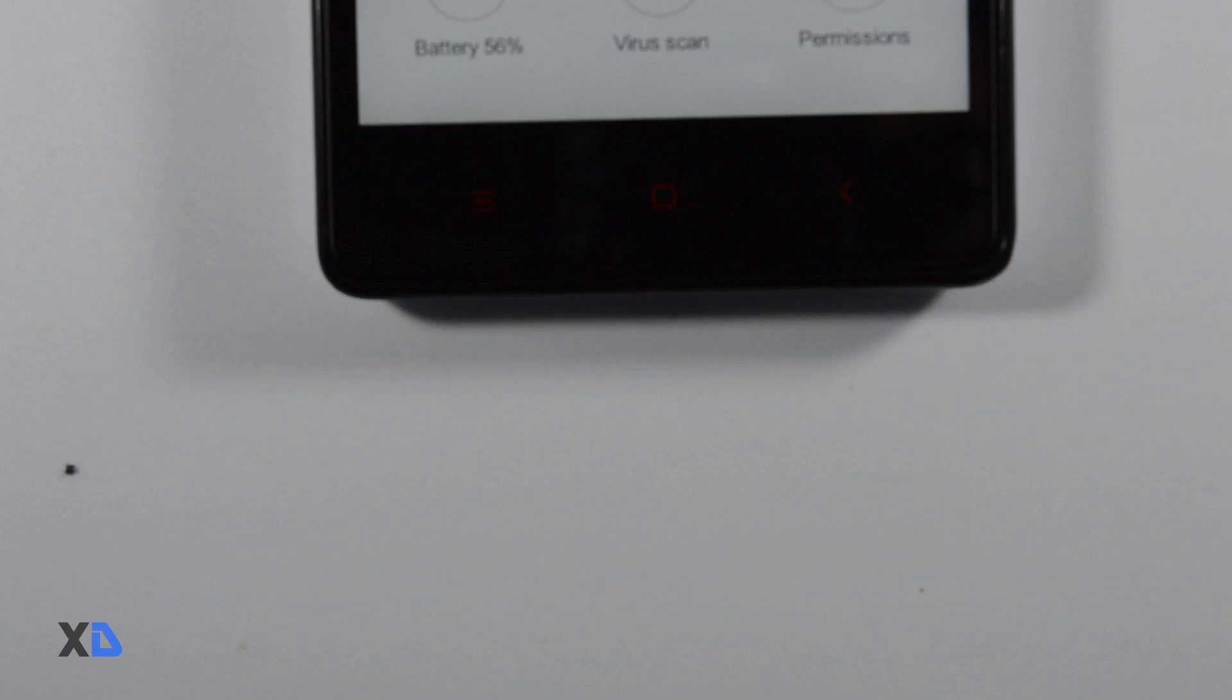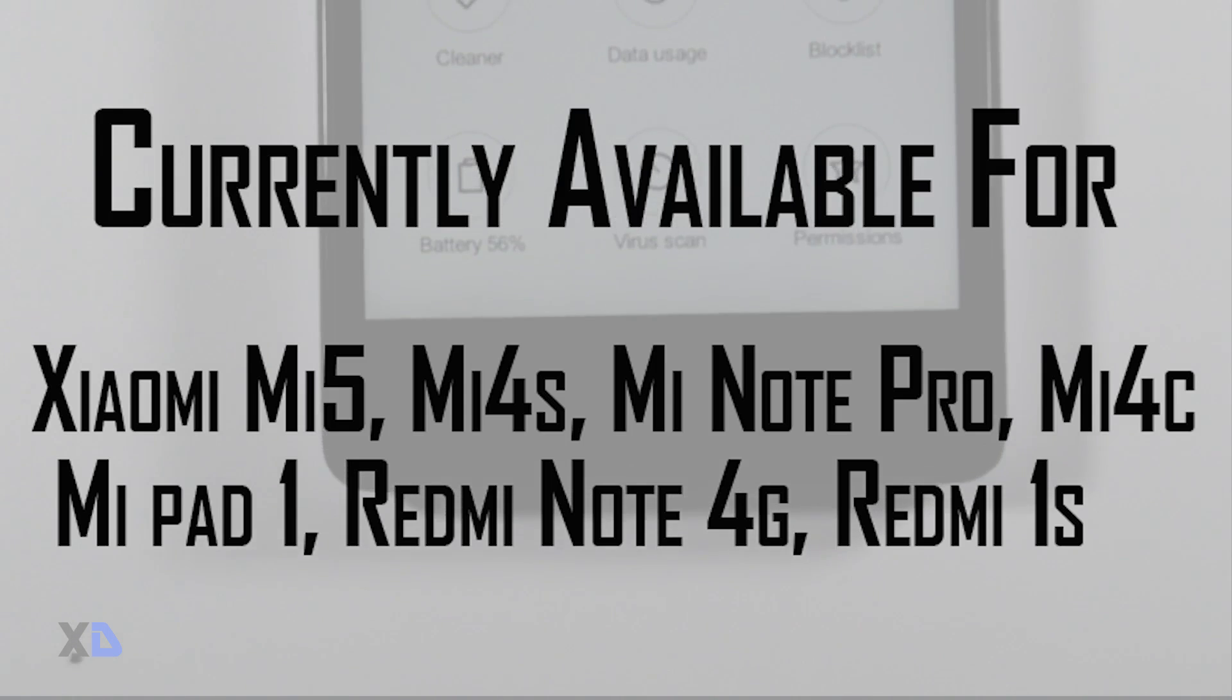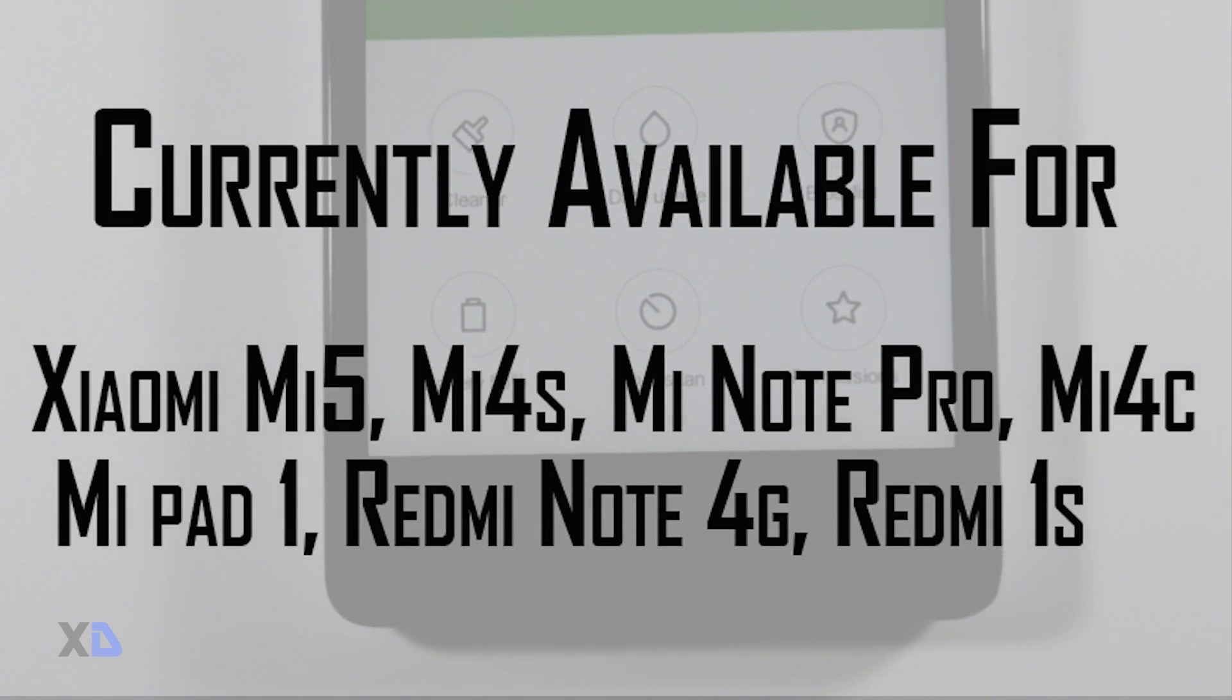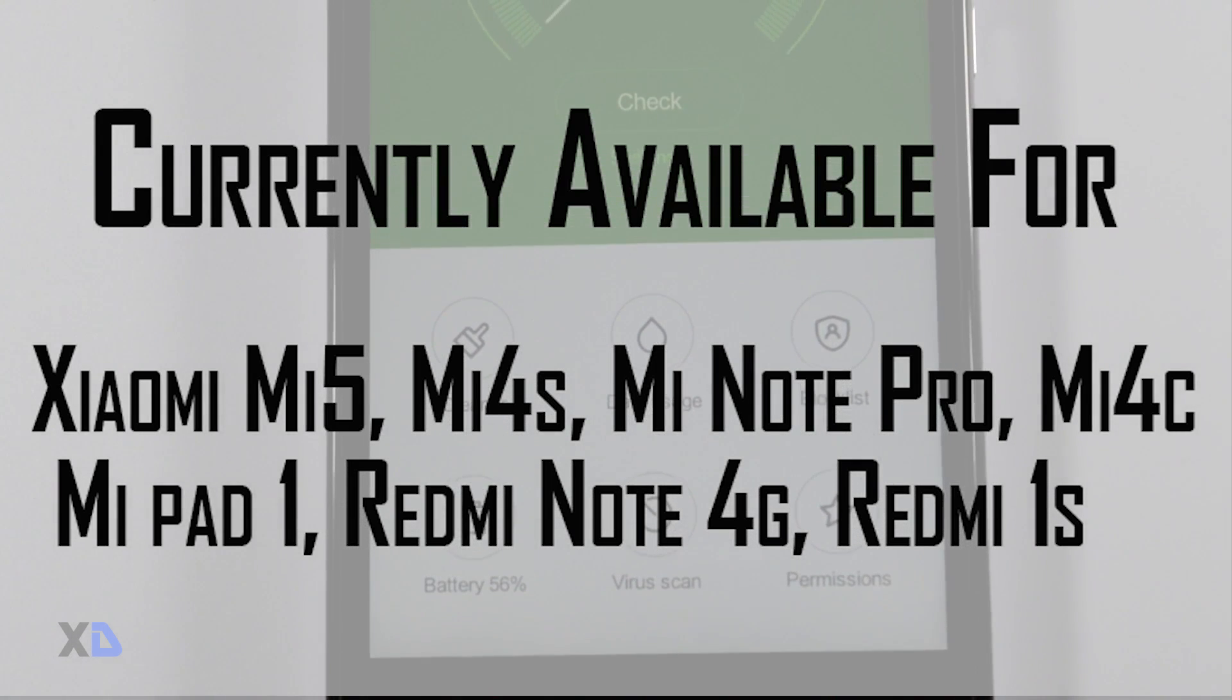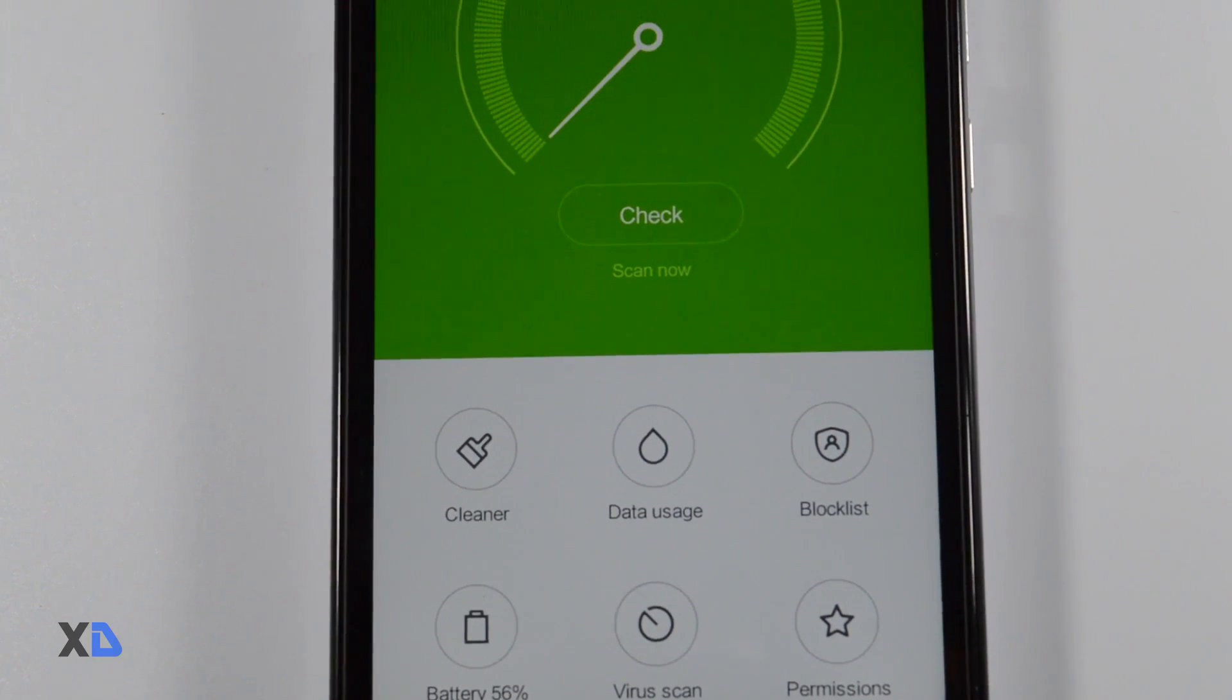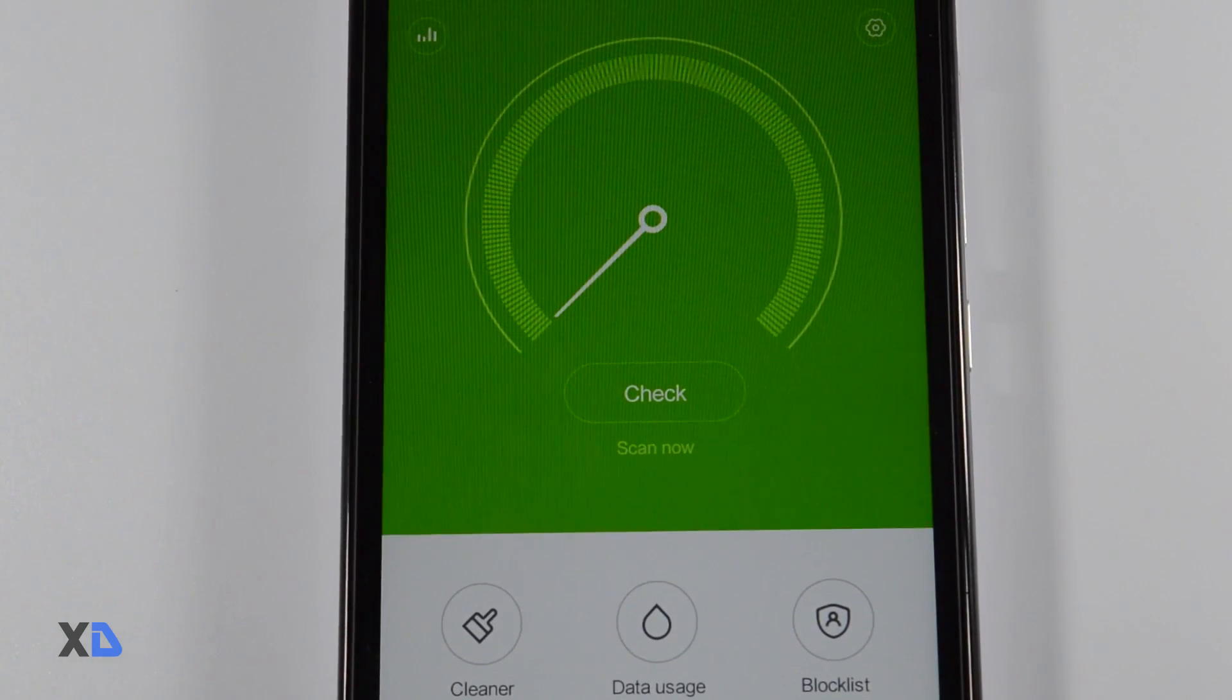So these are some of the changes in MIUI 7.2. This version is only available for few devices for now but other Xiaomi devices will also get this update in the coming week. And if you want to check out full change log just go to the description box.